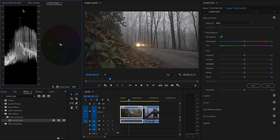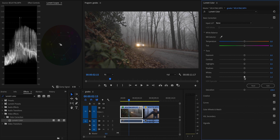The first step in this process is of course to color correct the footage — fix the white balance and the exposure. I'll make sure my scopes are visible. Looking at the scopes for this shot, the white point is already touching that top limit of 100 as it should be, but the black point is not quite at zero. So I'll come over to Lumetri Color and drag down the blacks so those pixels just begin to touch zero, bringing back a lifelike amount of contrast into the shot.